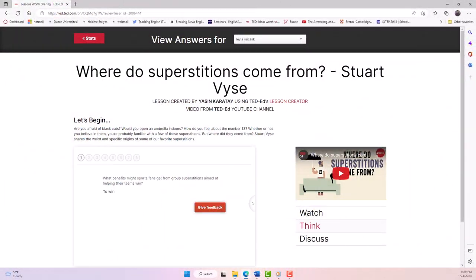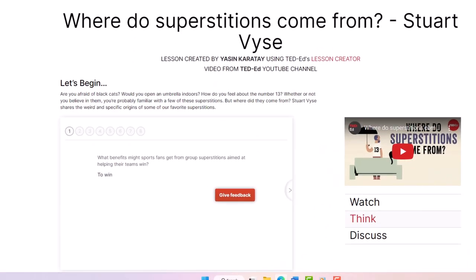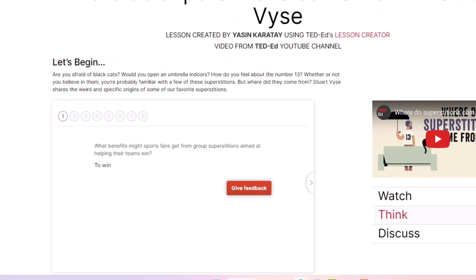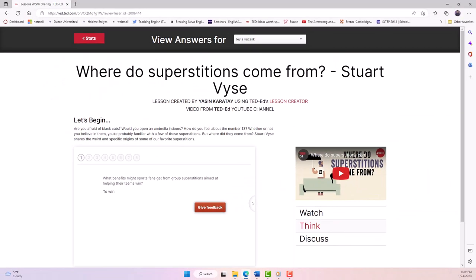You can also provide feedback directly on the TED-Ed lesson page. When you click Give Feedback, the student receives an email that contains a link to your feedback, which includes a space provided for them to respond to your feedback.